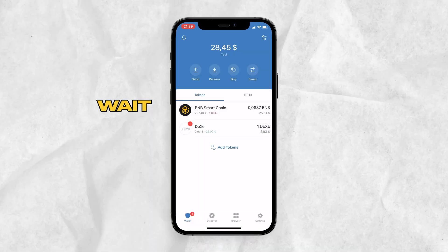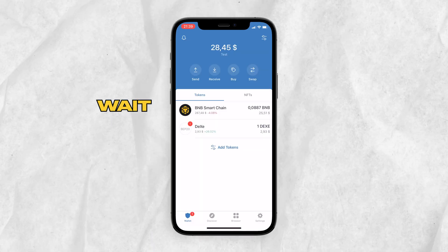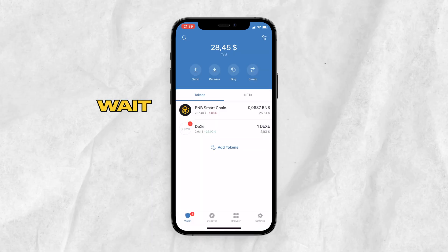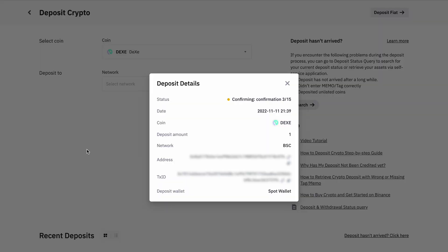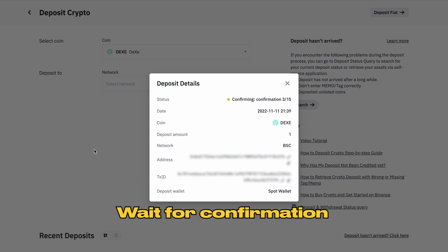Then we will wait for the pending transaction. We need to wait for a few minutes. Go to the Binance exchange account and go back to the Spot Wallet. Click this button to check if there is an incoming token. This one, DEXE token, waiting for the confirmation. We need to wait a few minutes and then confirmation is already completed.